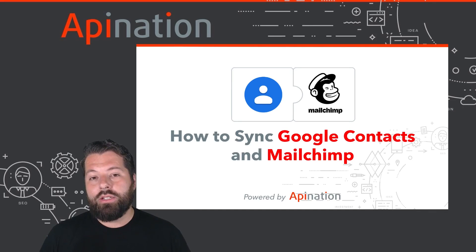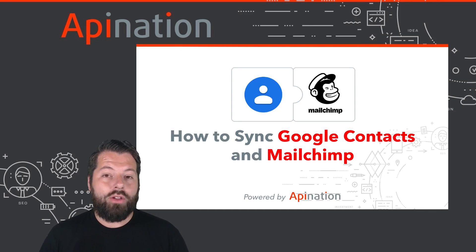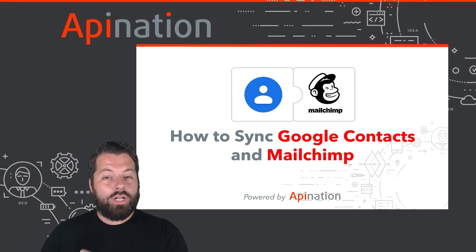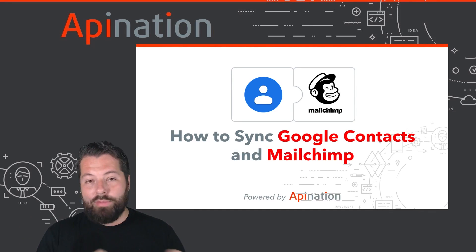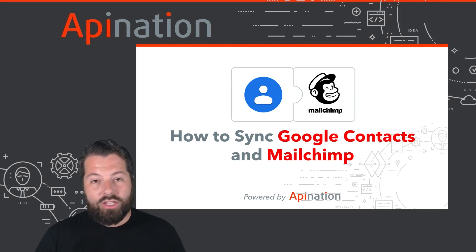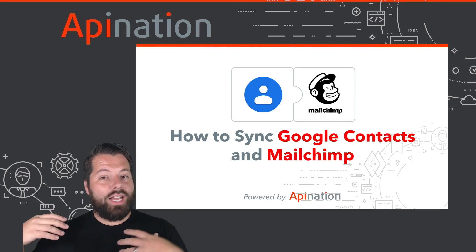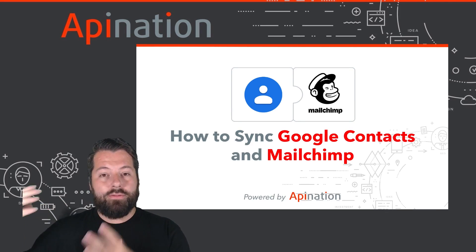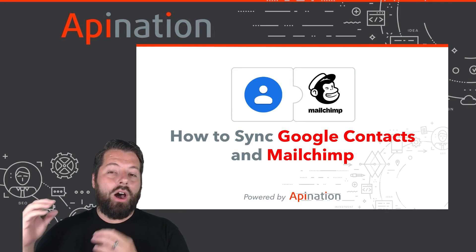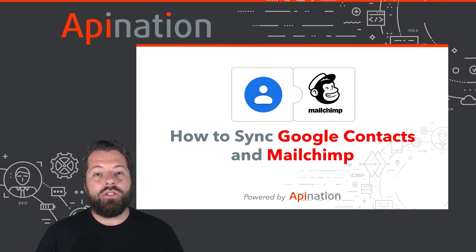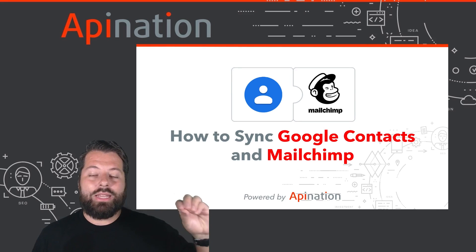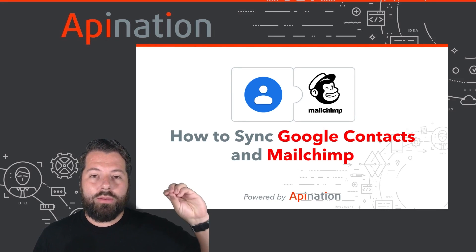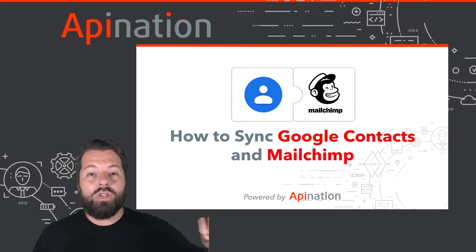Hey, it's Gabe with API Nation. Today I'm going to show you how you can sync Google Contacts to MailChimp so that when you save a contact in Gmail or you save a contact on your phone, they automatically also get added to your email newsletter in MailChimp.